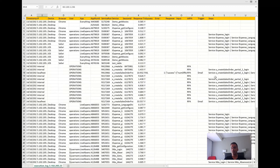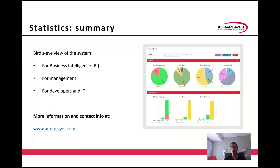All of this data may be even further analyzed with simple scripts or other BI tools that you might have. To conclude, Aura Player Statistics is a powerful tool for both BI — Business Intelligence level — and IT Support level as well.